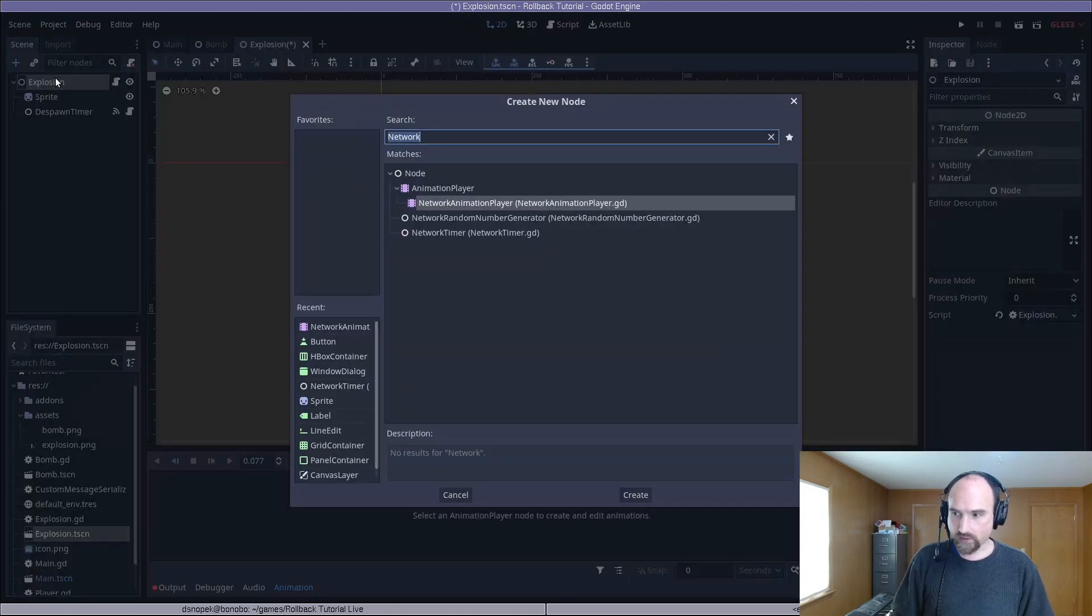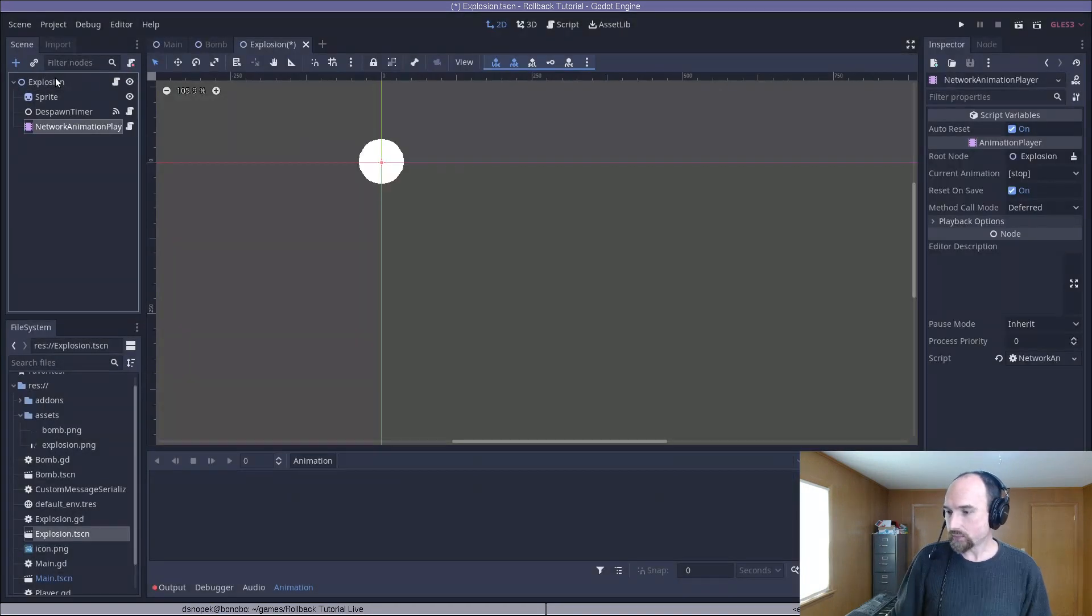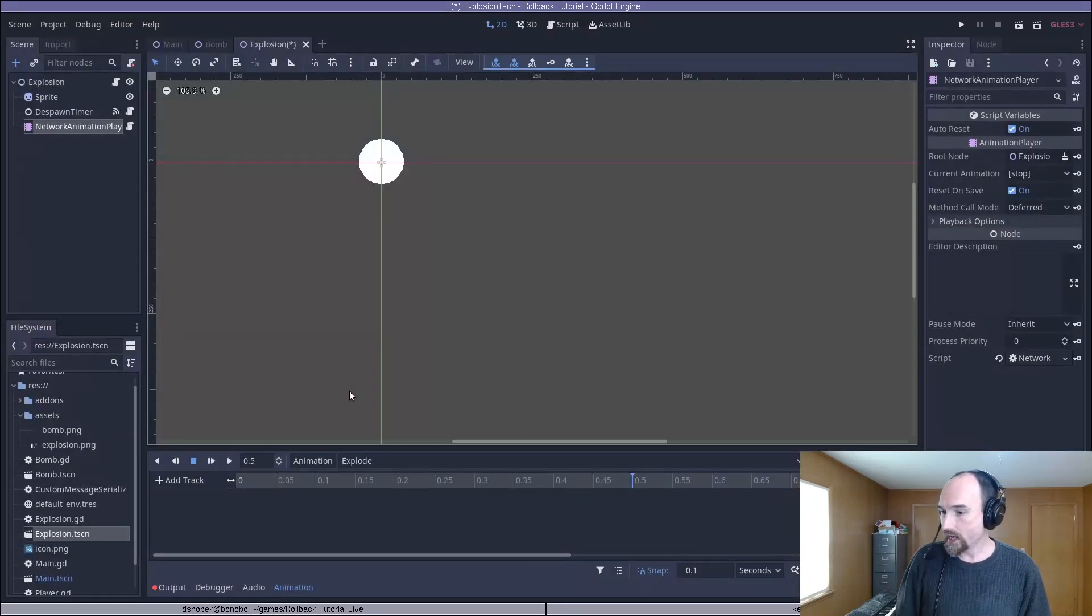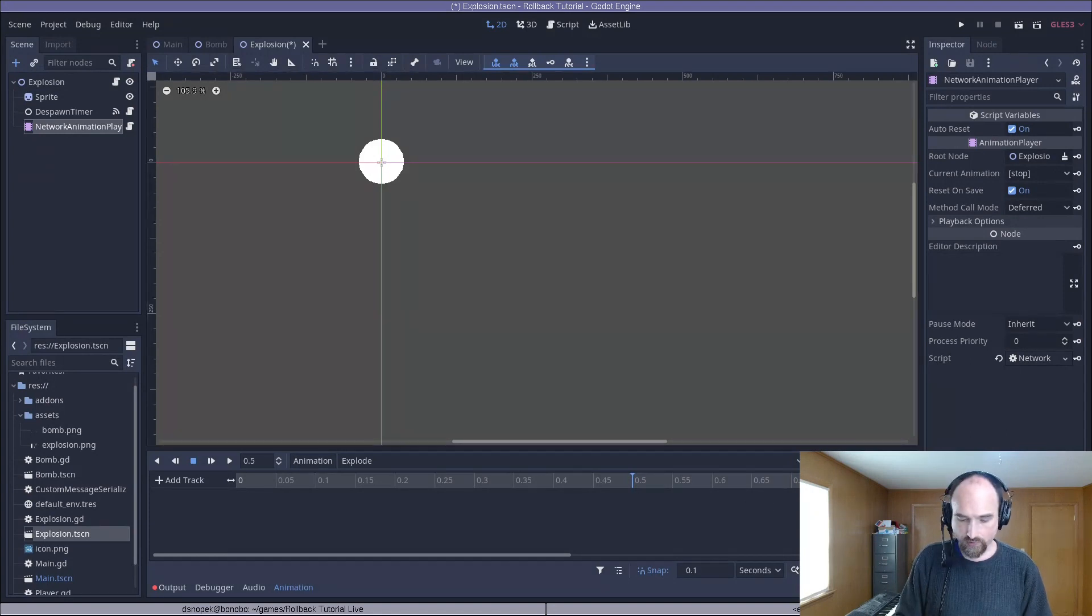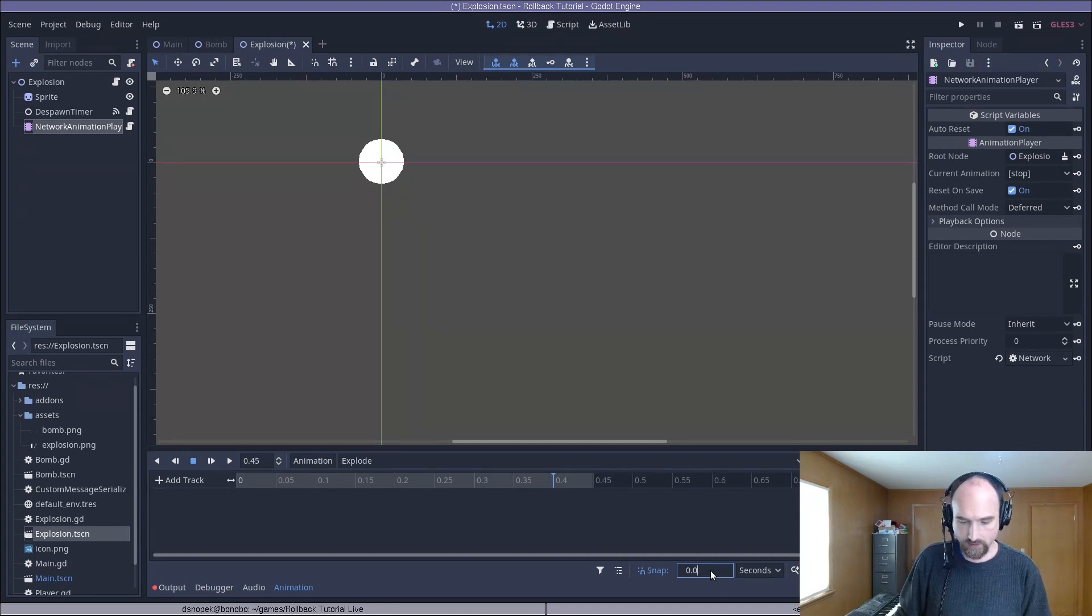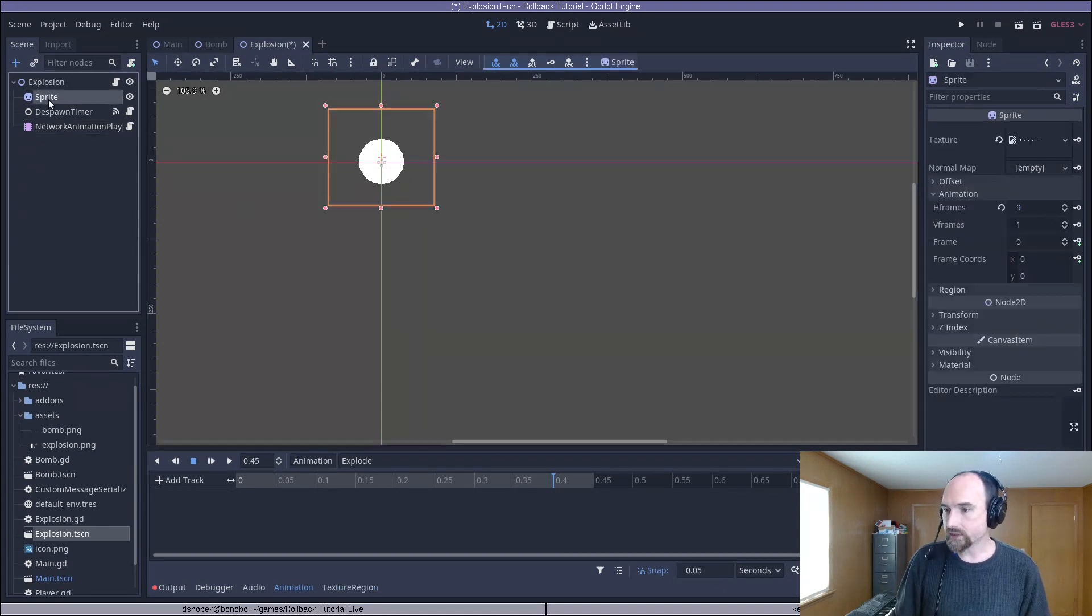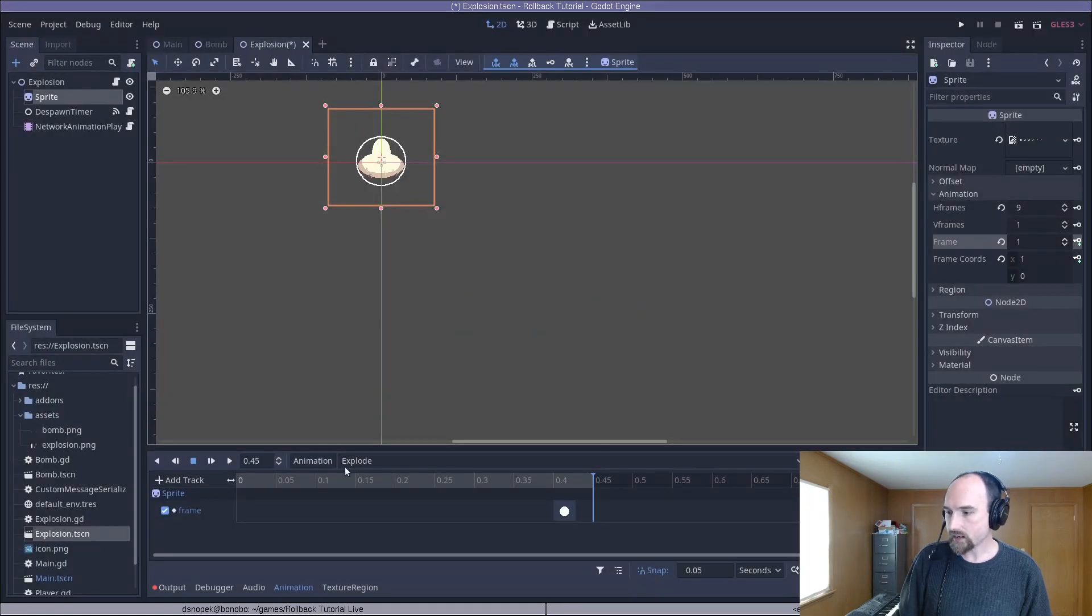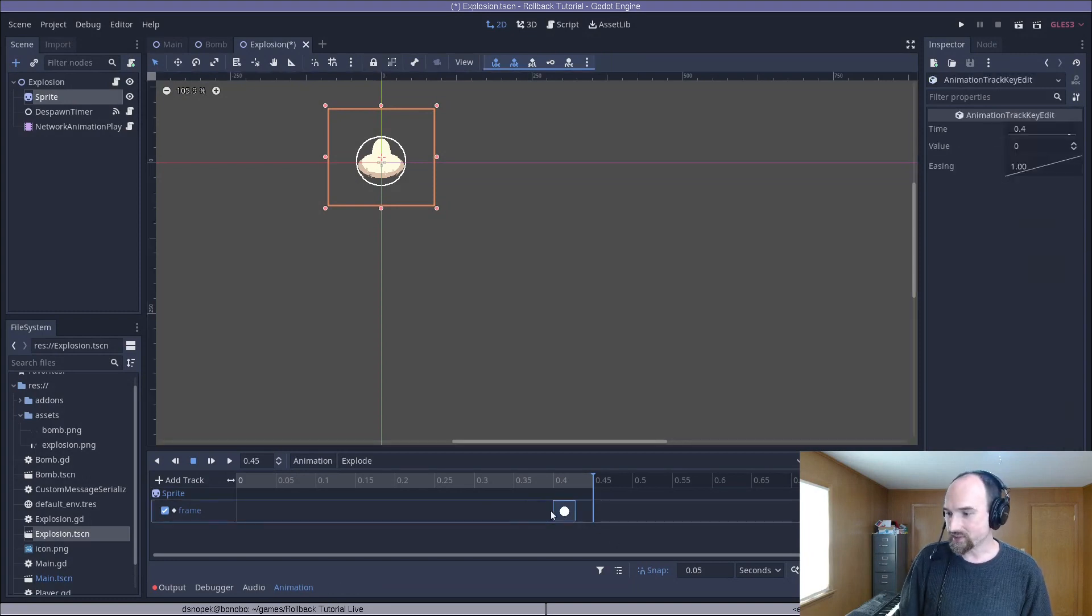So we're going to again add a network animation player, create a new animation, this time called explode. And we are going to set the length to 0.45 and the snap again to 0.05. Then we go back up to the sprite, click the add keyframe on the frame property. Again, create the track.